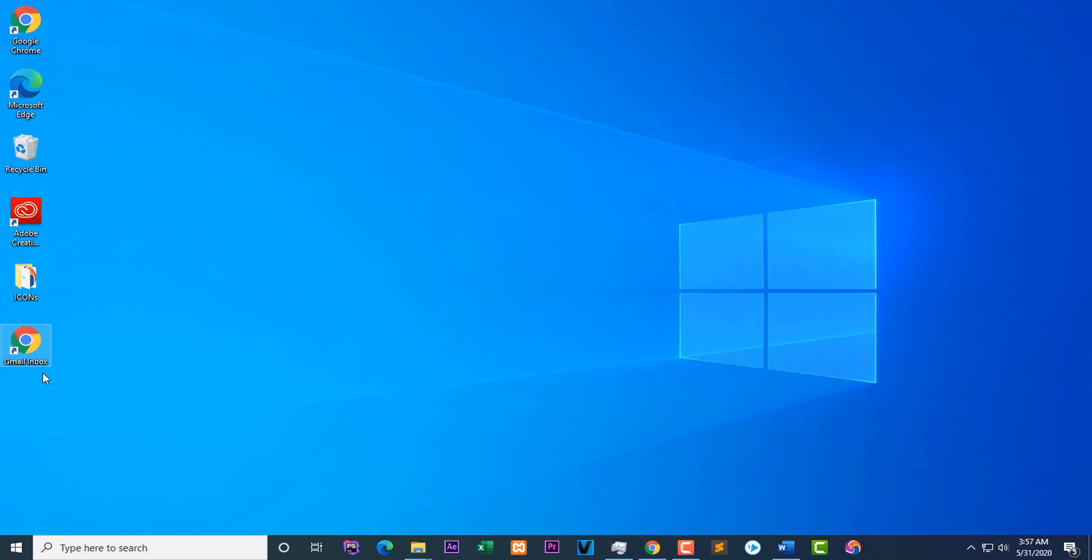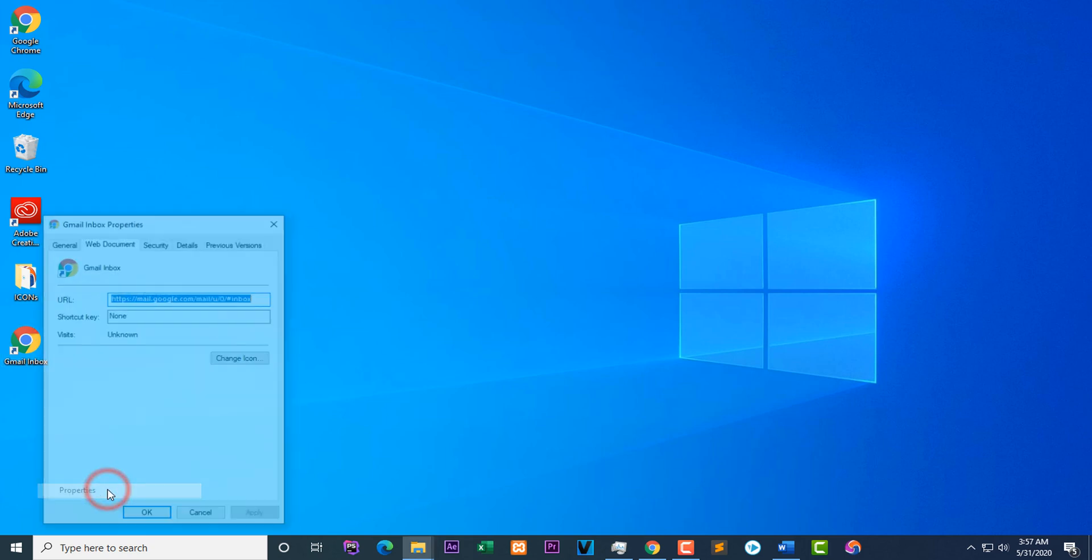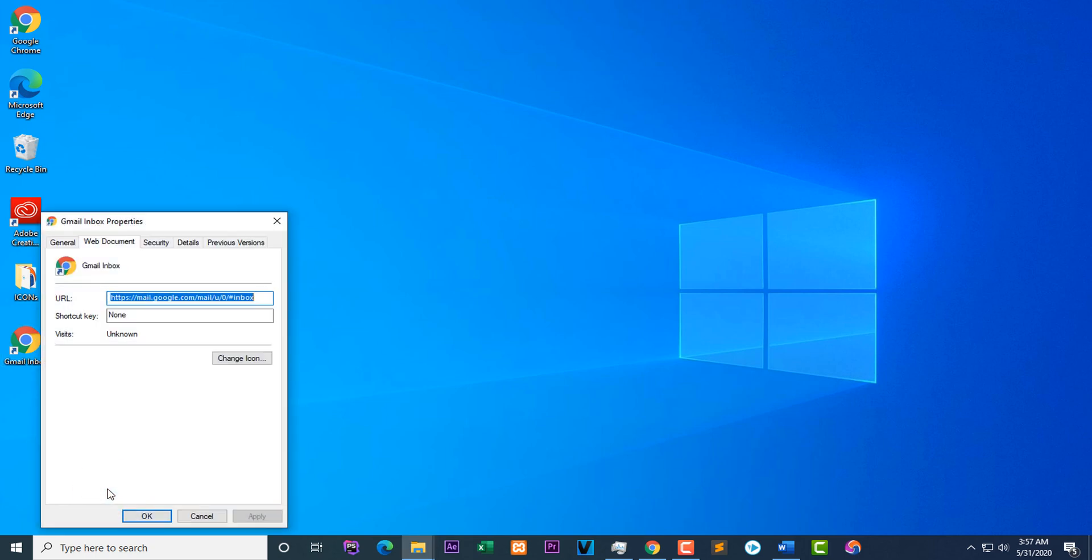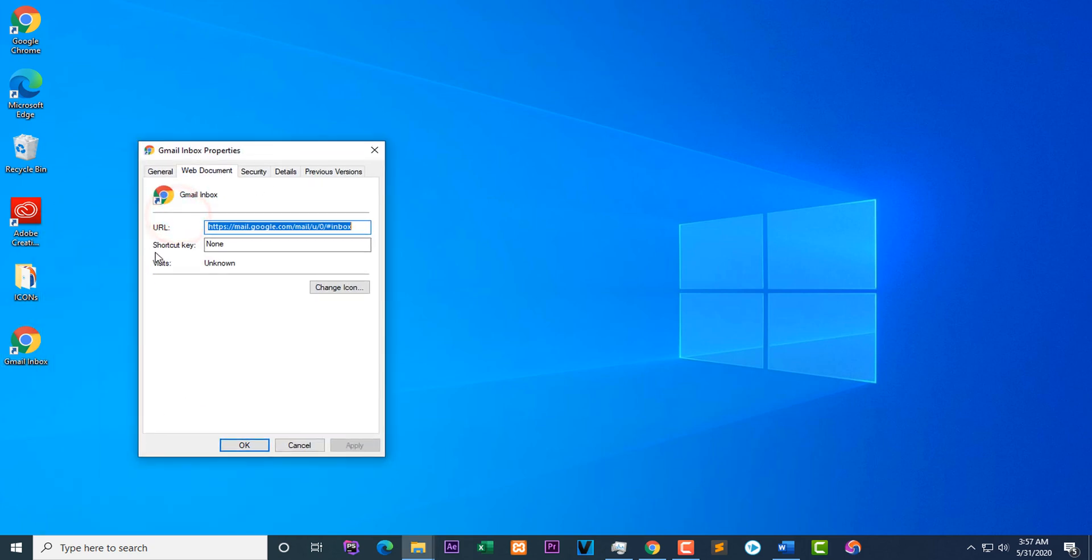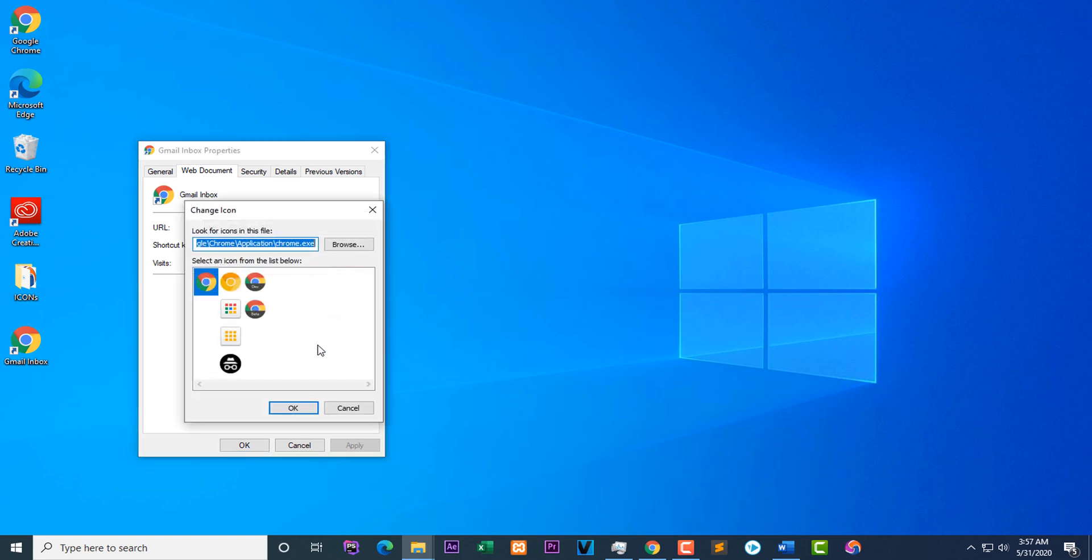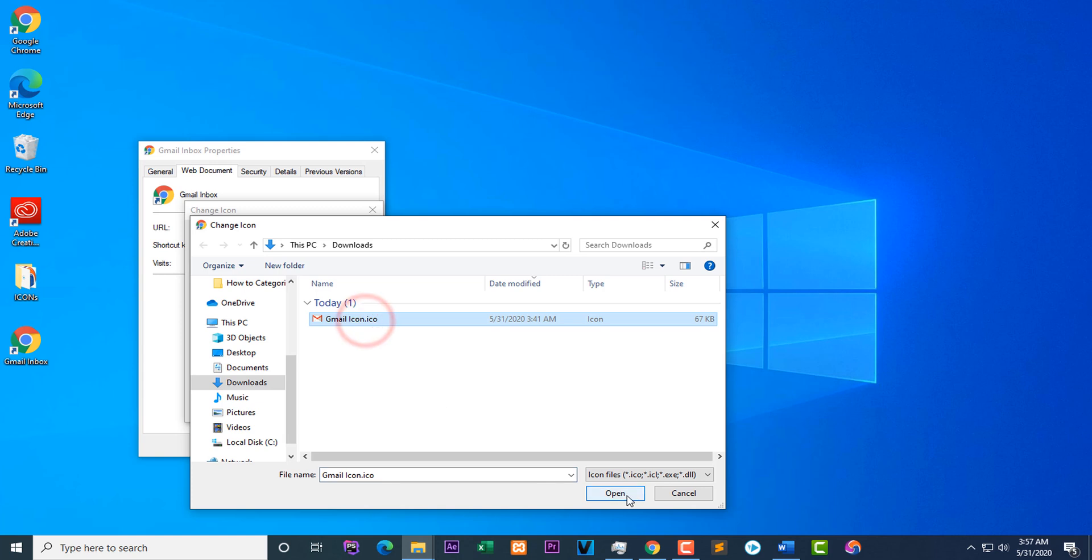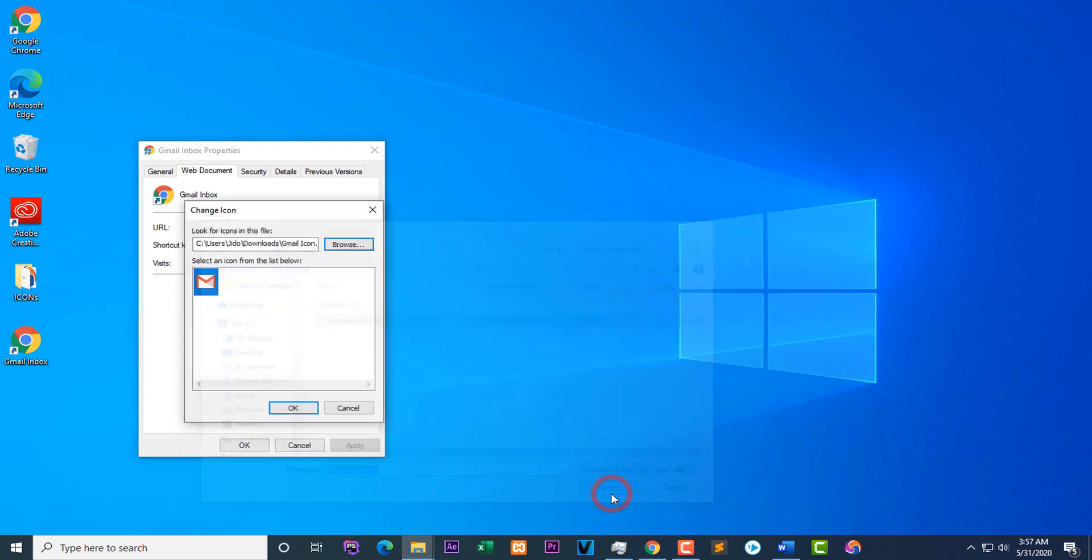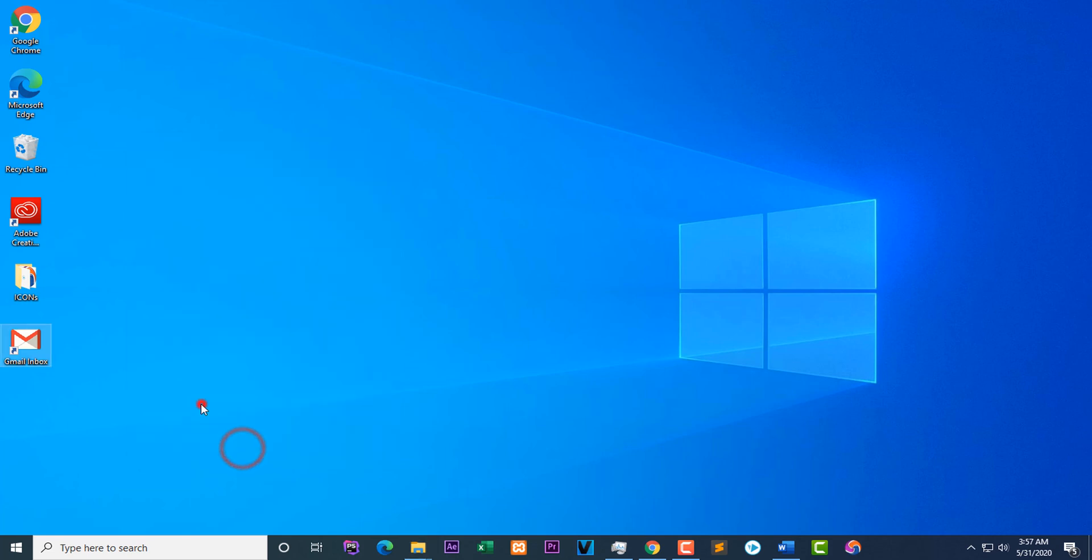Now, this is currently showing a Chrome icon. So if you still can have a Google Chrome, I want you to right click again and go to change icon. Then browse. So I have a Gmail icon I see. Open, OK, Apply, OK.